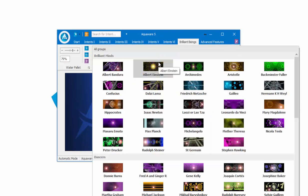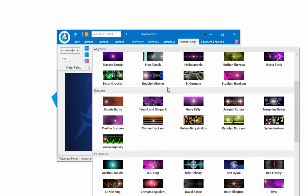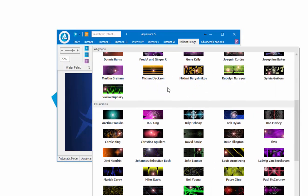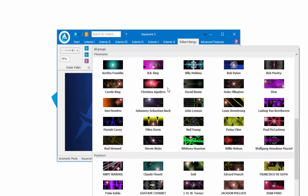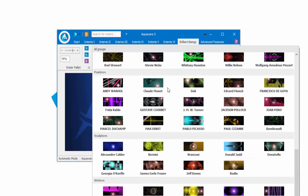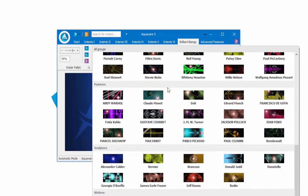Actually opens up the gallery and allows you to see all the intents. This is Being Brilliant Beings, grouping one. We have sculptors, writers, painters, musicians, dancers, and brilliant minds.